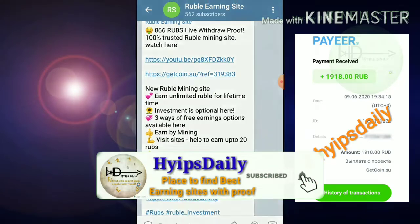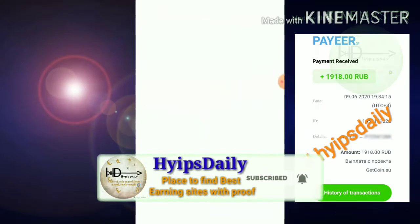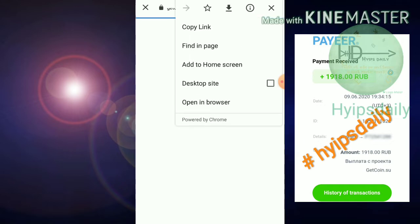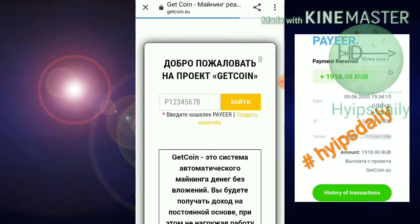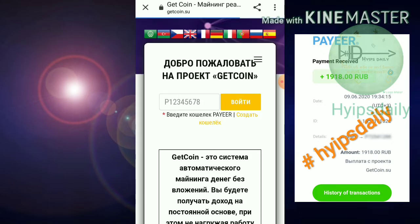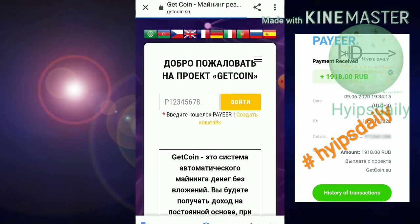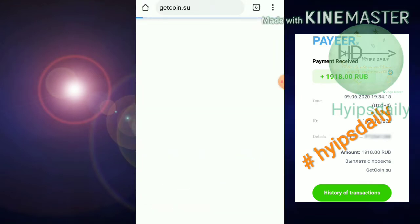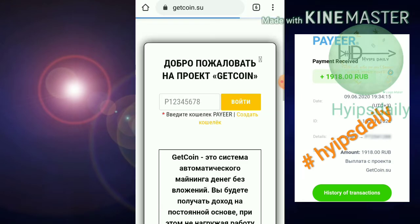To get started, as I said before, the link is given in our description. After clicking on the link it redirects you to this item. This is how the site's actual interface looks like.